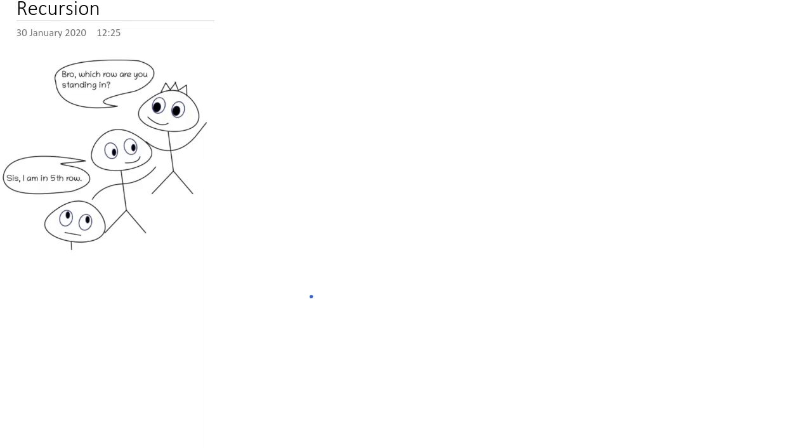Then we'll be increasing our level to harder problems gradually. Before I start explaining recursion, I wanna show you a simple situation. Suppose you're standing in a row and for some reason you wanna know your row number.